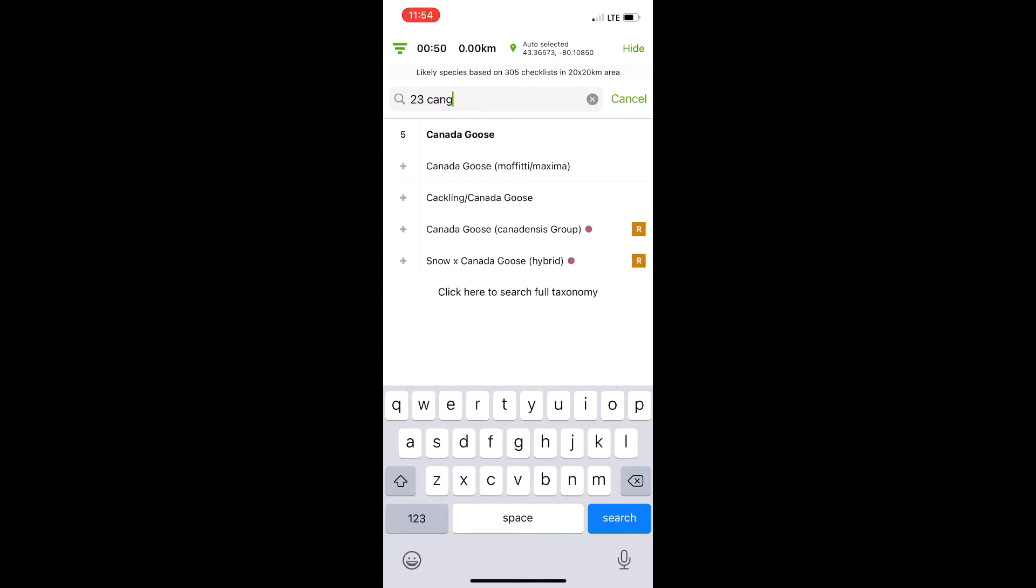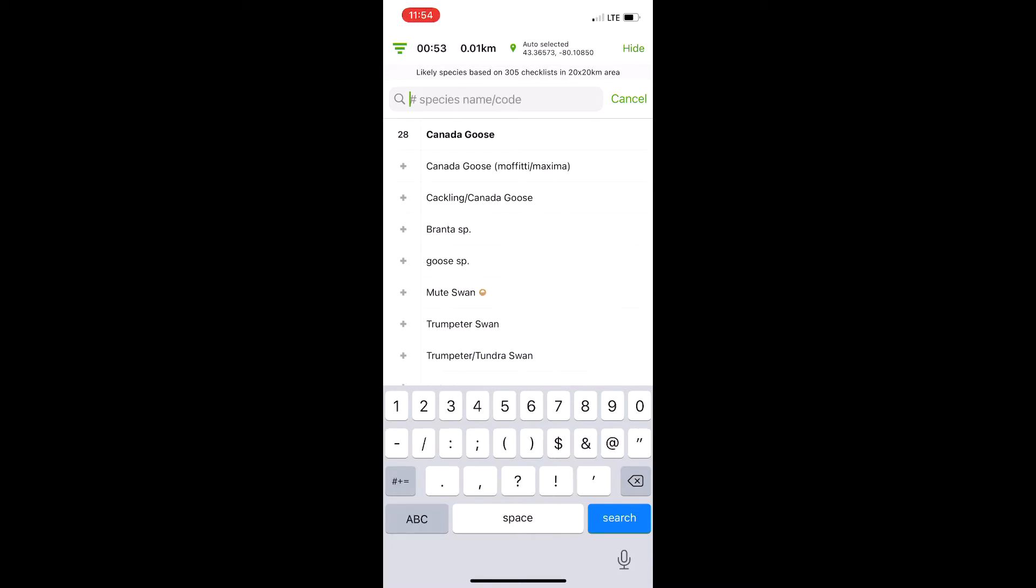Well, you don't need to tap 23 times. You can just type in the number, tap the species, and the app will do the math for you.